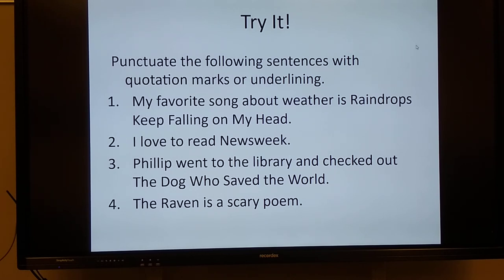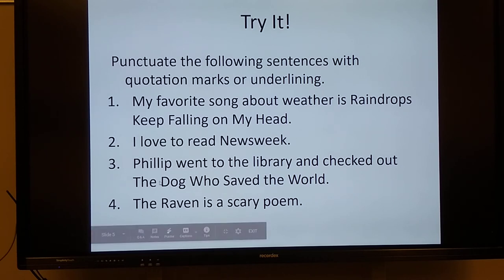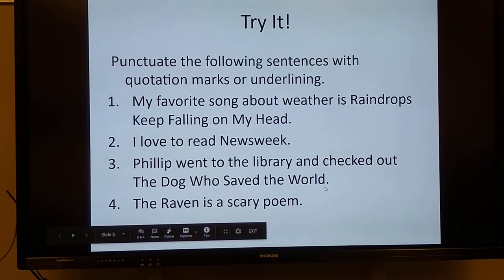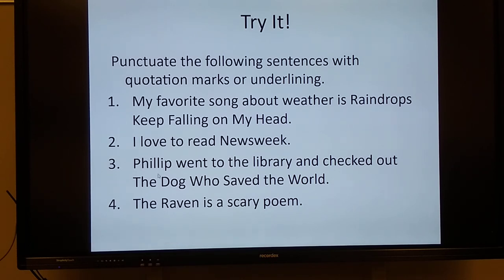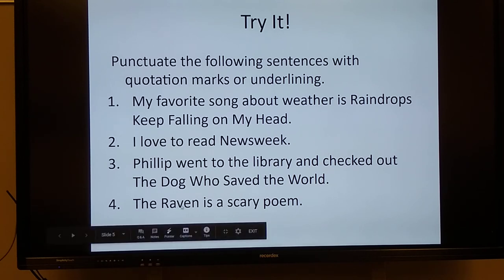Number three. Phillip went to the library and checked out The Dog Who Saved the World. Now, in the library — of course that's our hint that this is a book. So The Dog Who Saved the World is the title, that means I would underline that, or if I'm typing, I'd put it in italics. And number four. The Raven is a scary poem. So The Raven is a poem — that means quotation marks around The Raven.